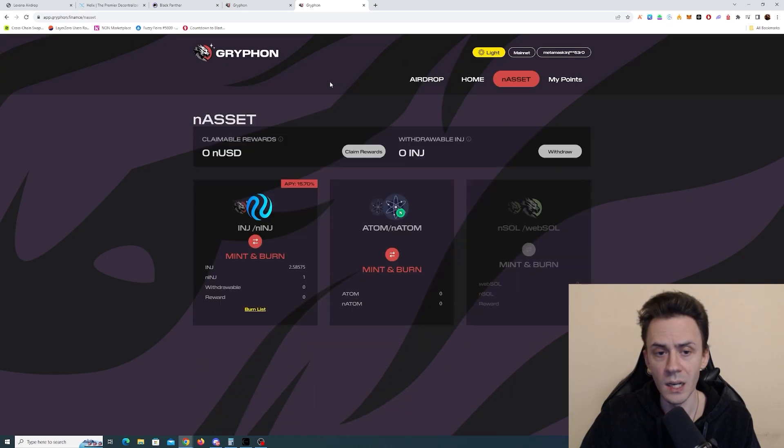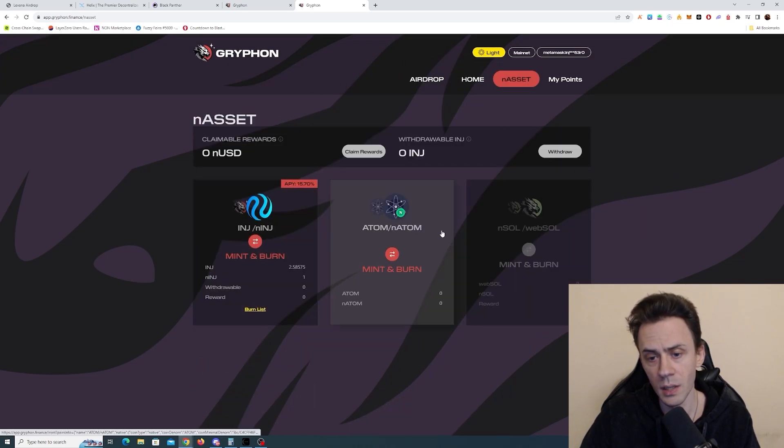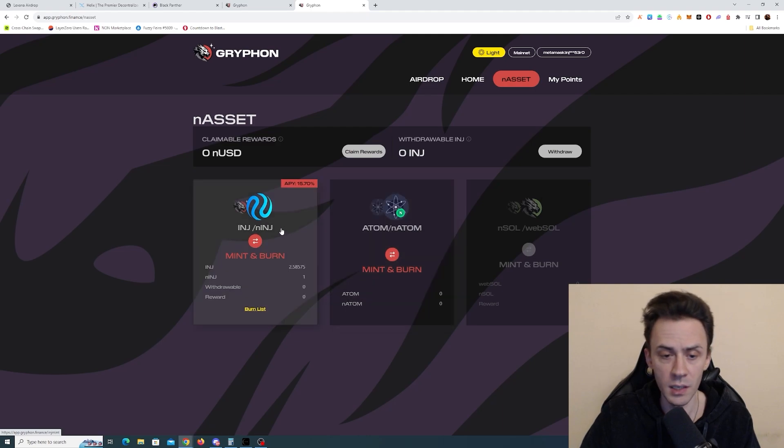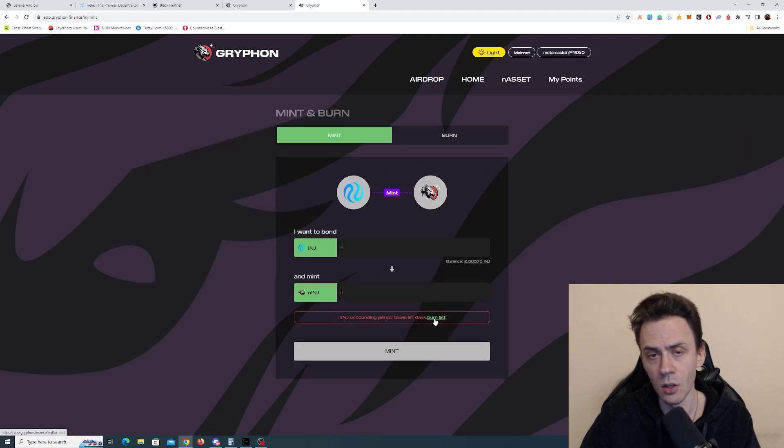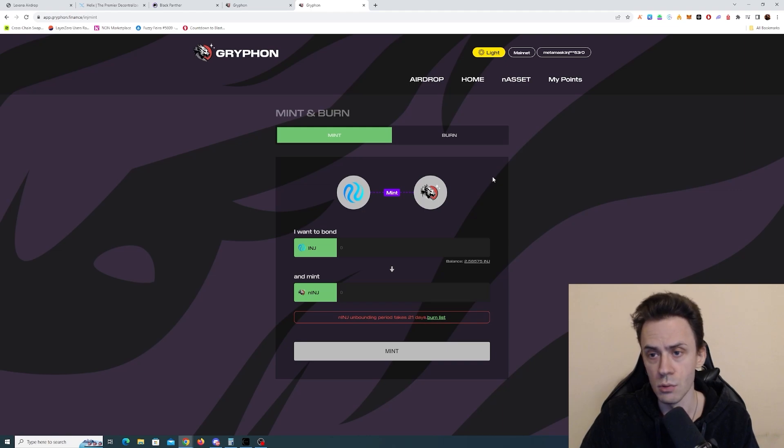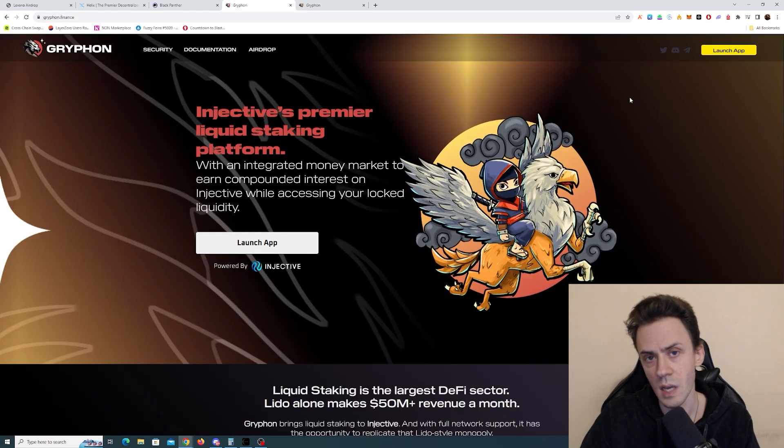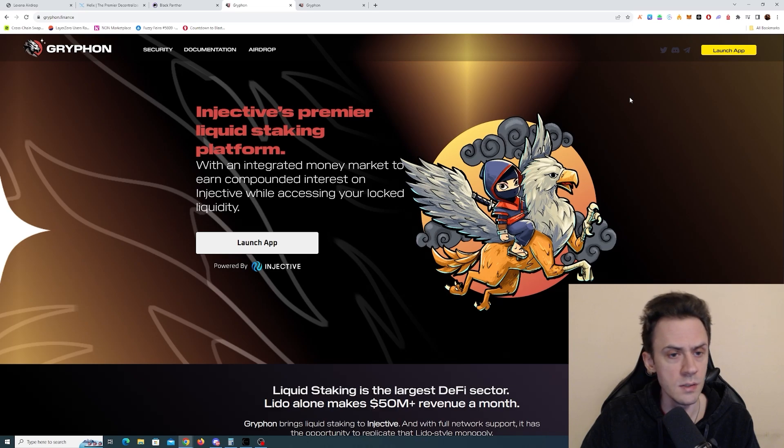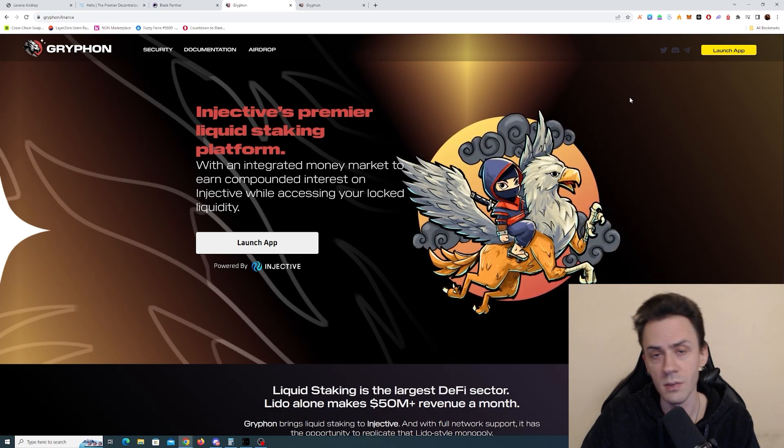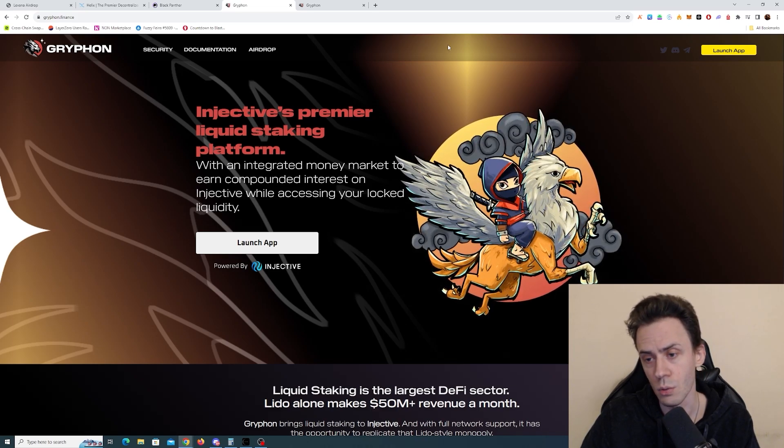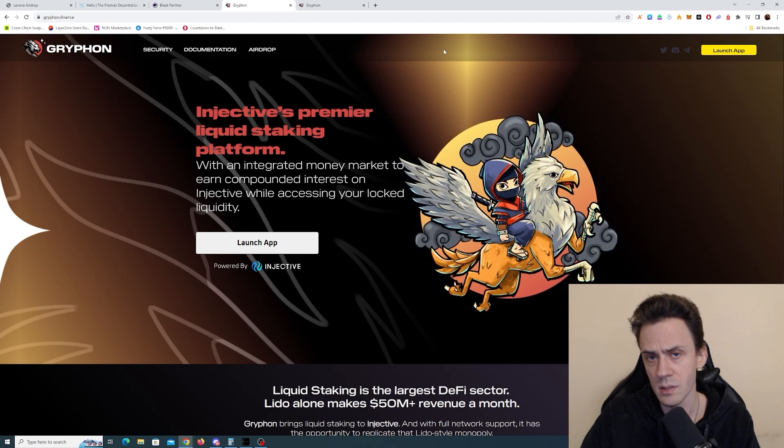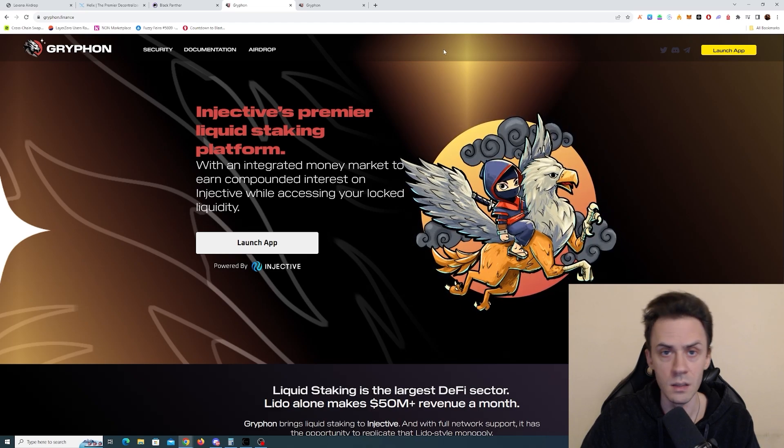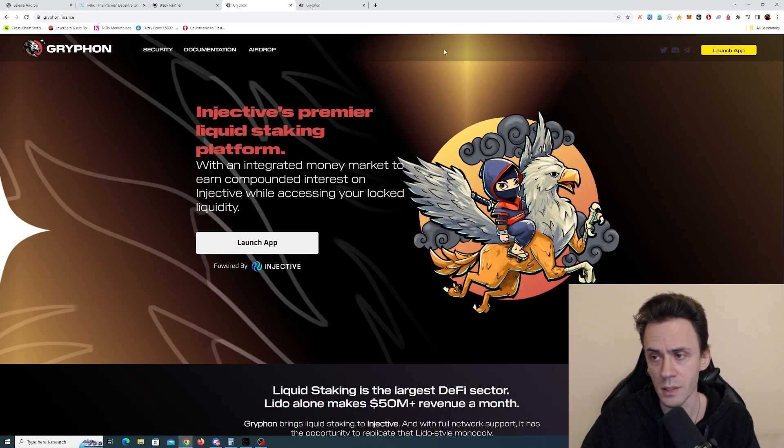So currently here we have injective available and Atom available. Also keep in mind that there is a 21 day lockup period. If you decide to unbond, you will have to wait. In general, this app is pretty early in development. At least TVL is not too high. But as far as I know, I haven't seen any other liquid staking protocols on injective.